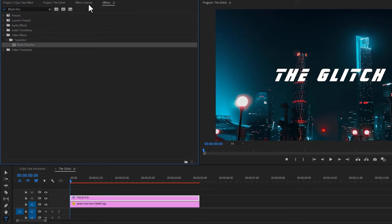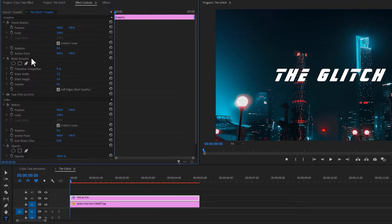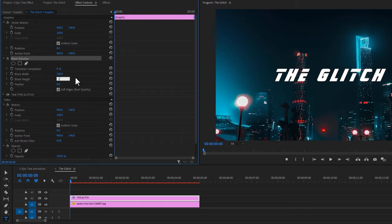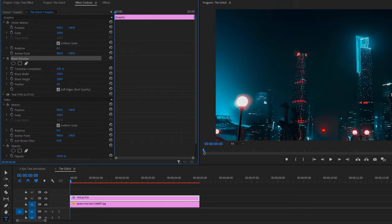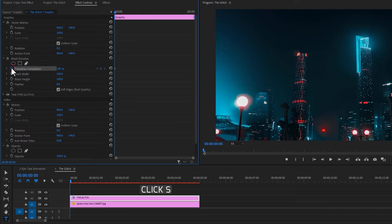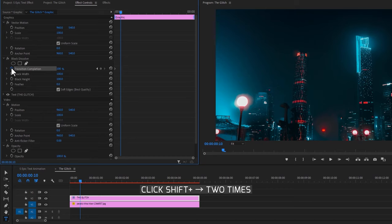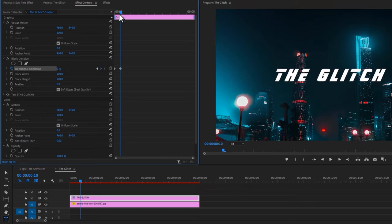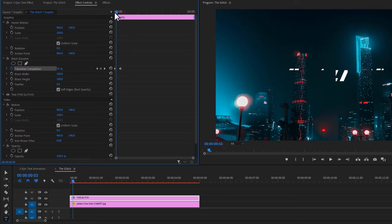Then go to the Effect Controls tab. Under the Block Dissolve effect, set the Block Width to 100 and the Block Height to 100. Increase the transition completion to 100% and make a keyframe on it. Now move 10 frames to the right, then decrease the transition completion to 0%. This will make a nice block effect.